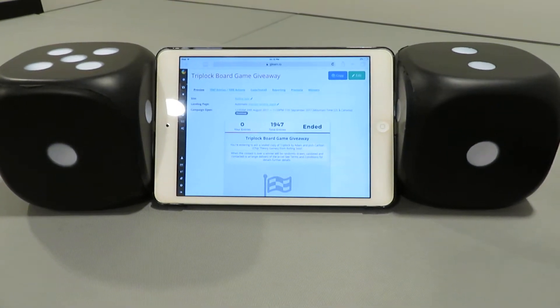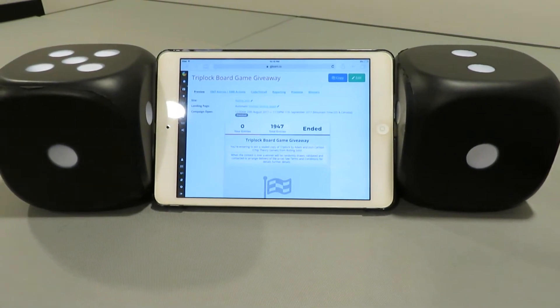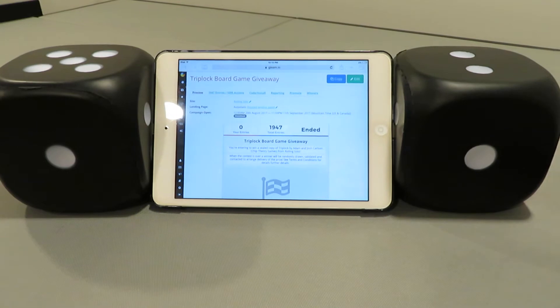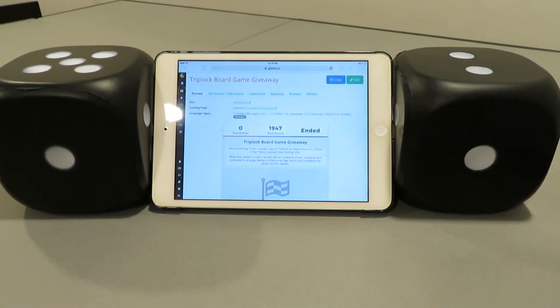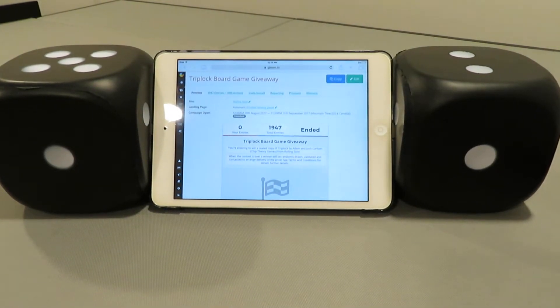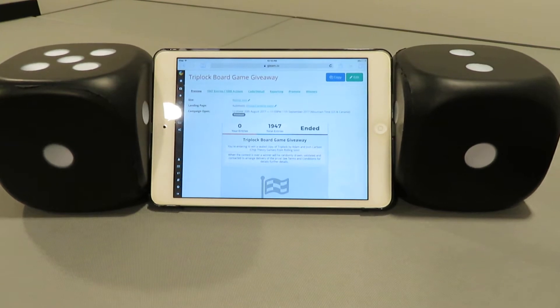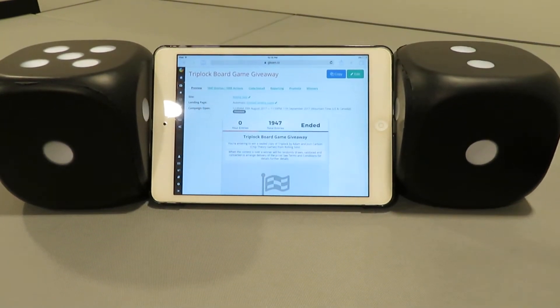Hello everyone, welcome back to Rolling Solo. My name is Adam Smith and today we're going to be doing the Triplock board game giveaway. Thanks to Chip Theory Games, Adam and Josh Carlson provided a copy and we are going to give this away on the channel to one lucky subscriber.